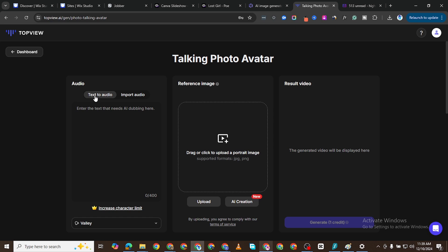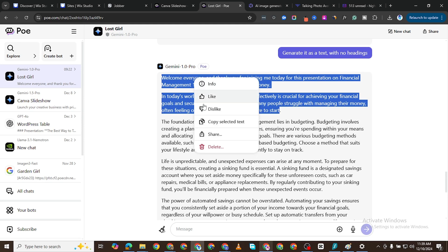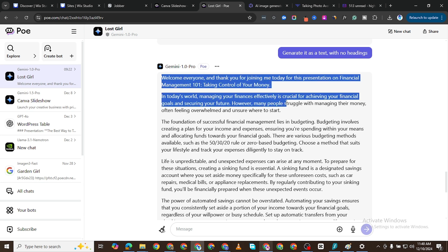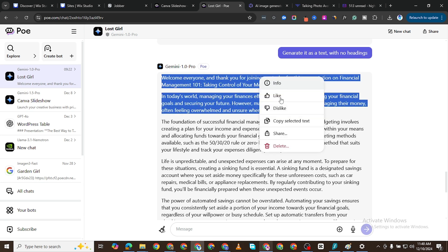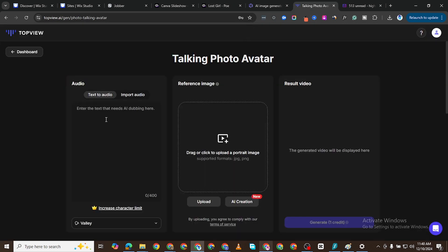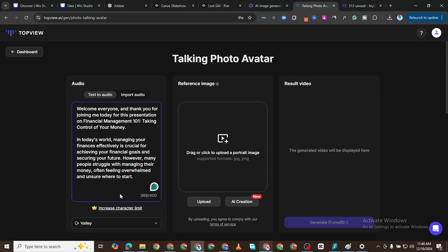What you can do is you can set your text to audio here, you can import audio, and you can drag or drop your portrait image here. So what I'm going to do is I'm going to come to Leonardo later. I'll copy this text here, it's just an intro. I'm going to paste it here. For the free version you have just 400 characters, so this is 369.